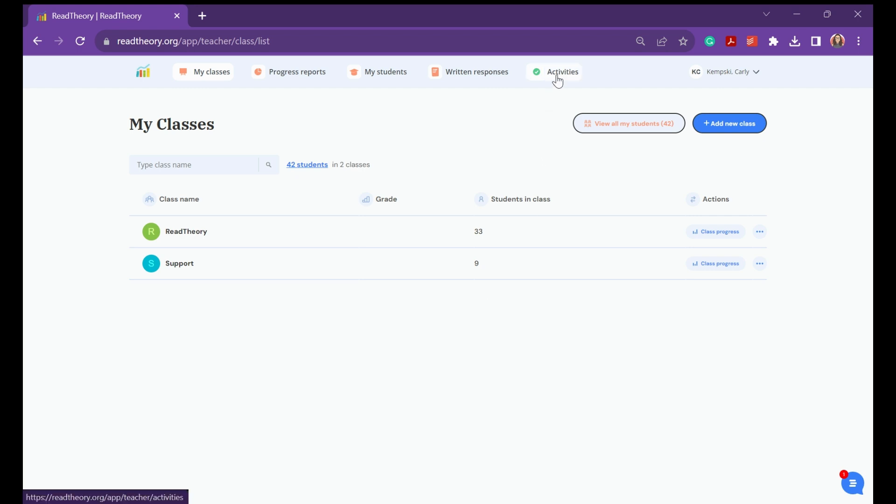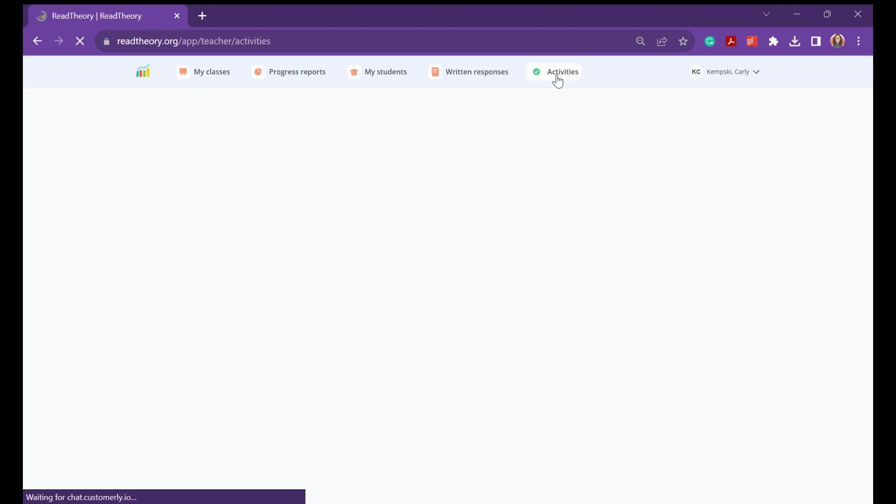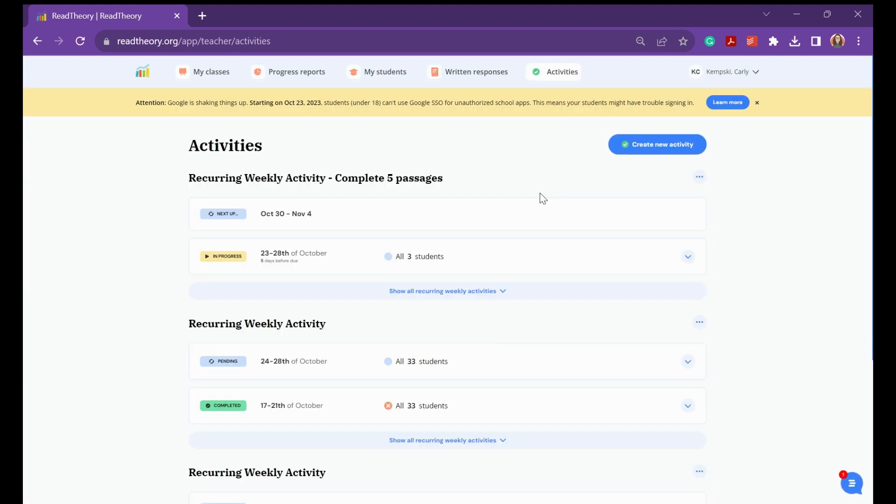First, you'll navigate to the Activities tab at the top toolbar. If you've created any activities in the past, they'll show up here. To create a new activity, you'll select the button Create New Activity.